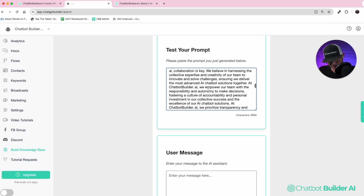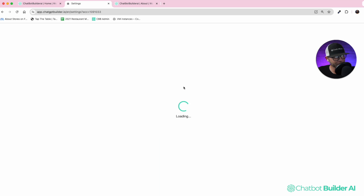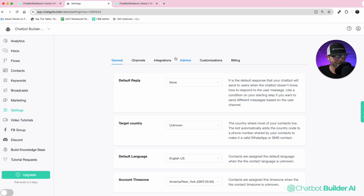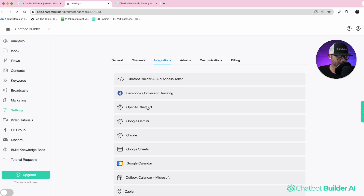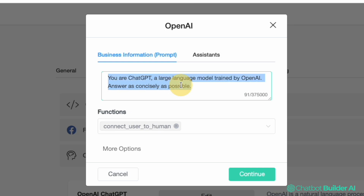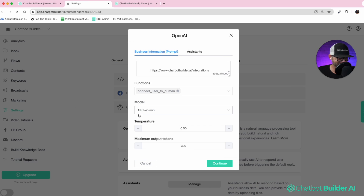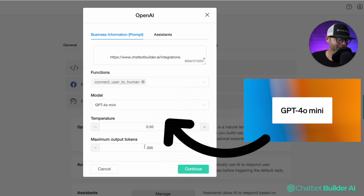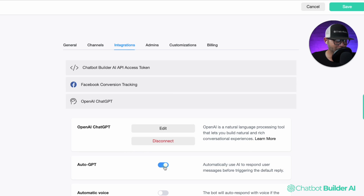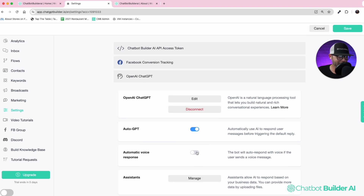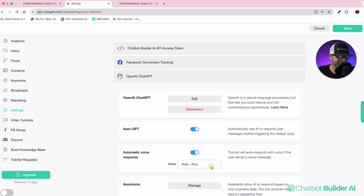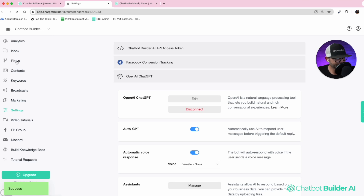You've got everything here. All we need to do is click copy and go to the settings section of our brand new account. We'll add this prompt right here in what we call our OpenAI section, leave everything how it is, with GPT-4o mini set. We'll click continue, enable auto GPT, and also enable the automatic voice response. Let's use Nova and click save. Now we can test this.